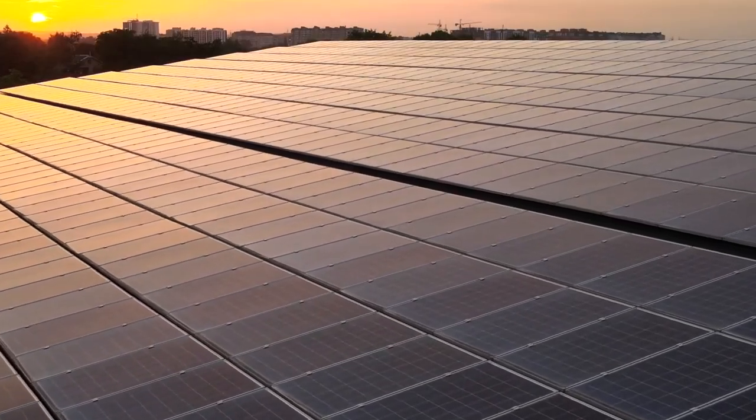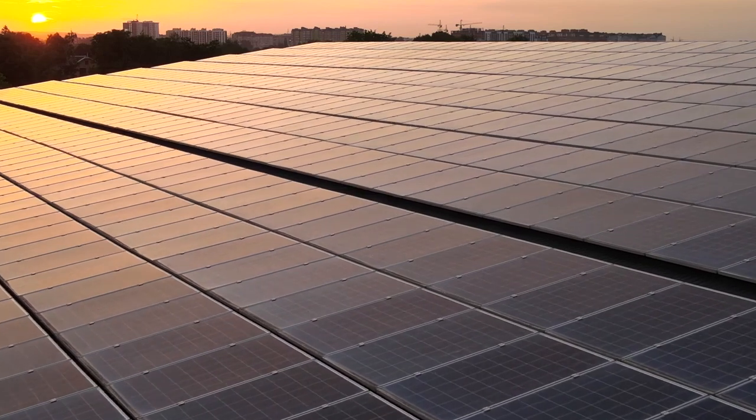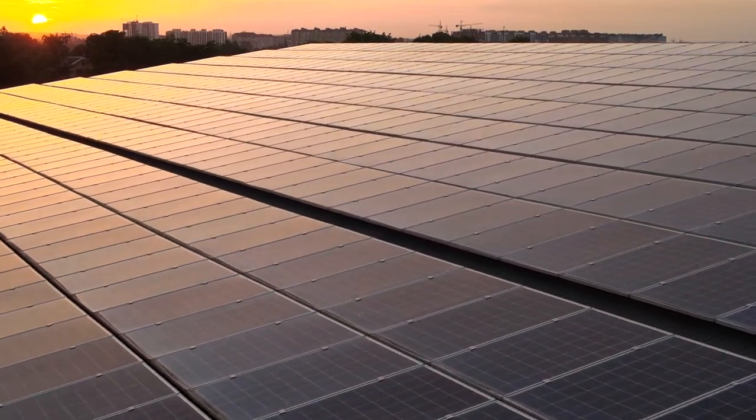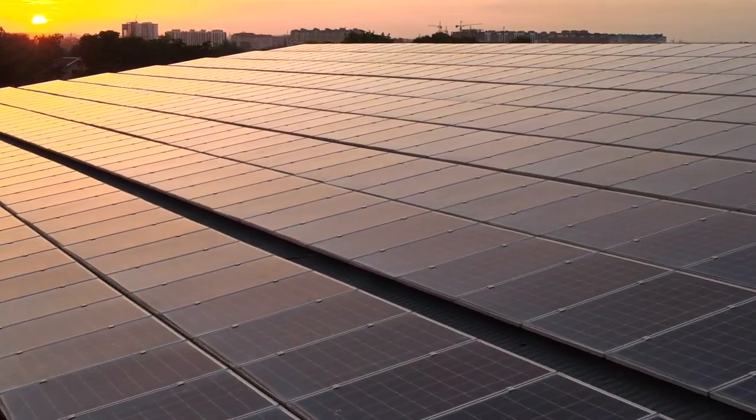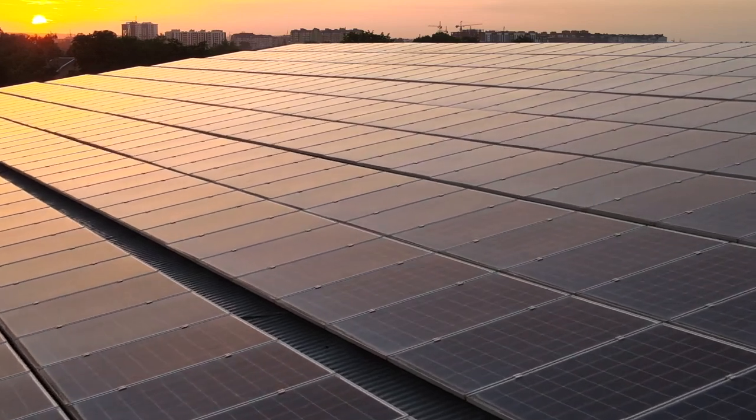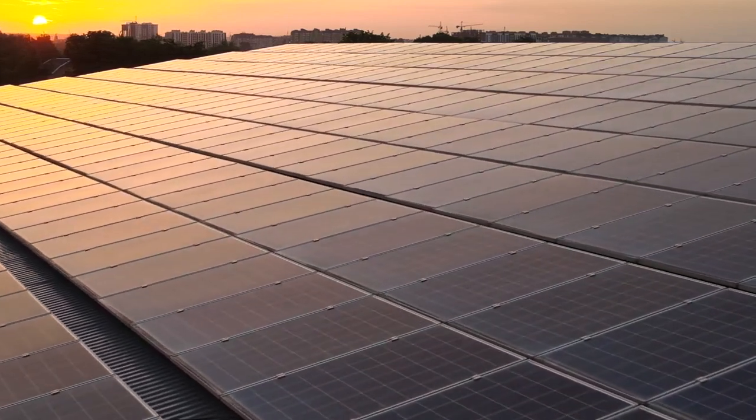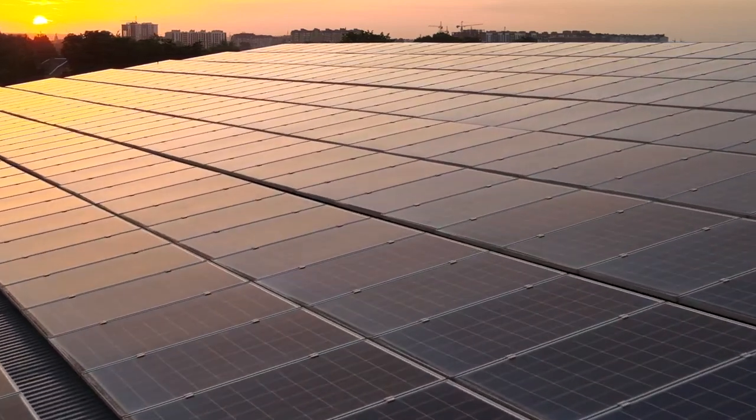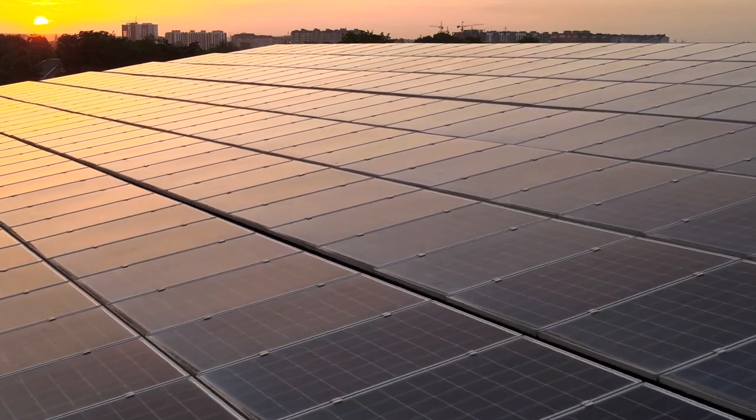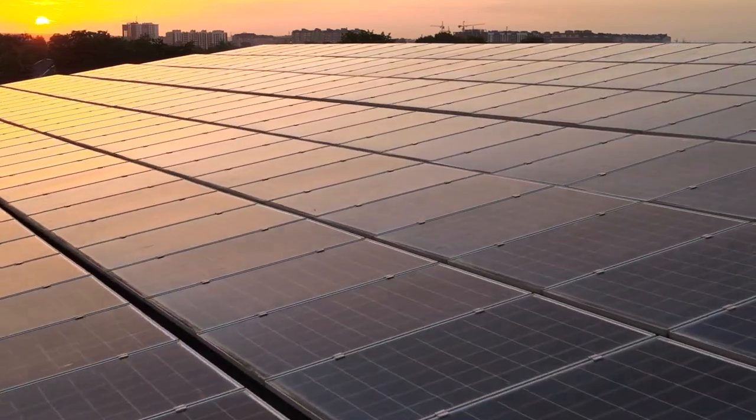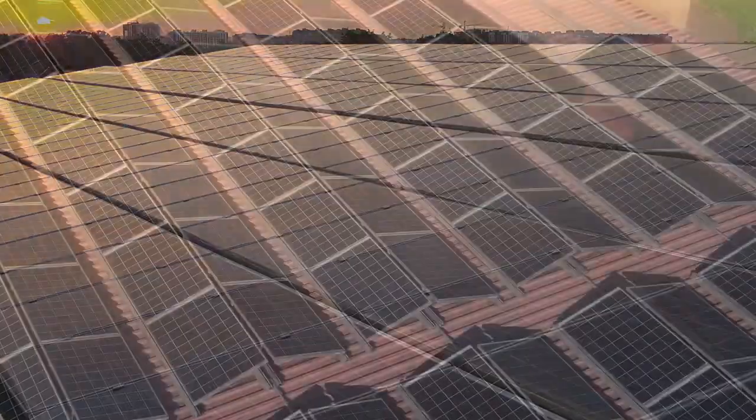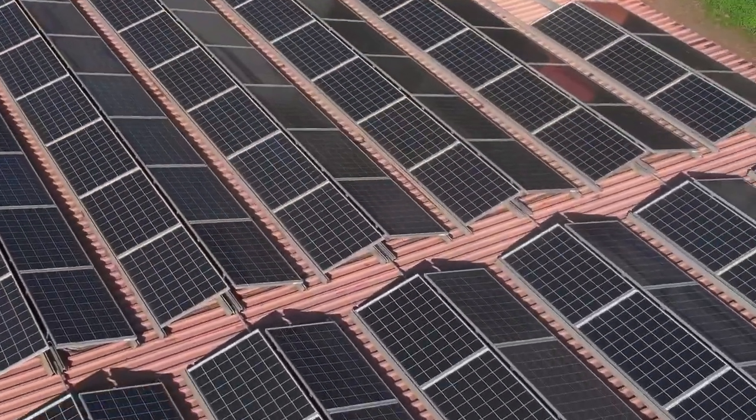Another advantage of this optimizer is that each module will have its own MPPT. But what does this mean? Imagine that instead of having one truck for everyone, everyone rides their own bike, crossing traffic, moving at the optimal speed. This will draw the most power from each of the panels in your installation.